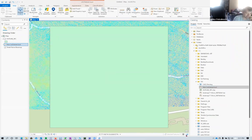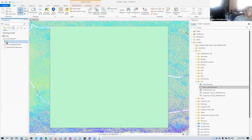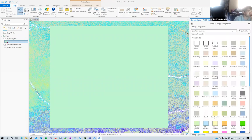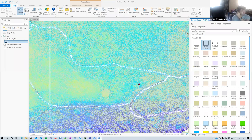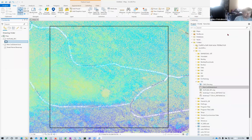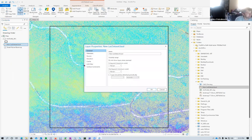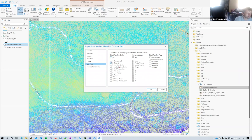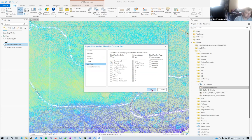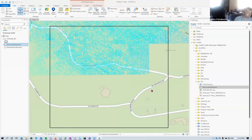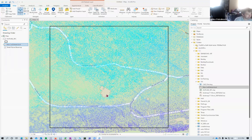After dragging and dropping the LSD dataset into the map, all the point cloud data loads - it includes ground shots, vegetation, and everything. To process only the ground data, I go to the LSD file Properties, go to LAS Filter, and set it to use only the ground data. After clicking OK the display updates to show only ground returns. You can confirm it's ground-only because there's no data over buildings.